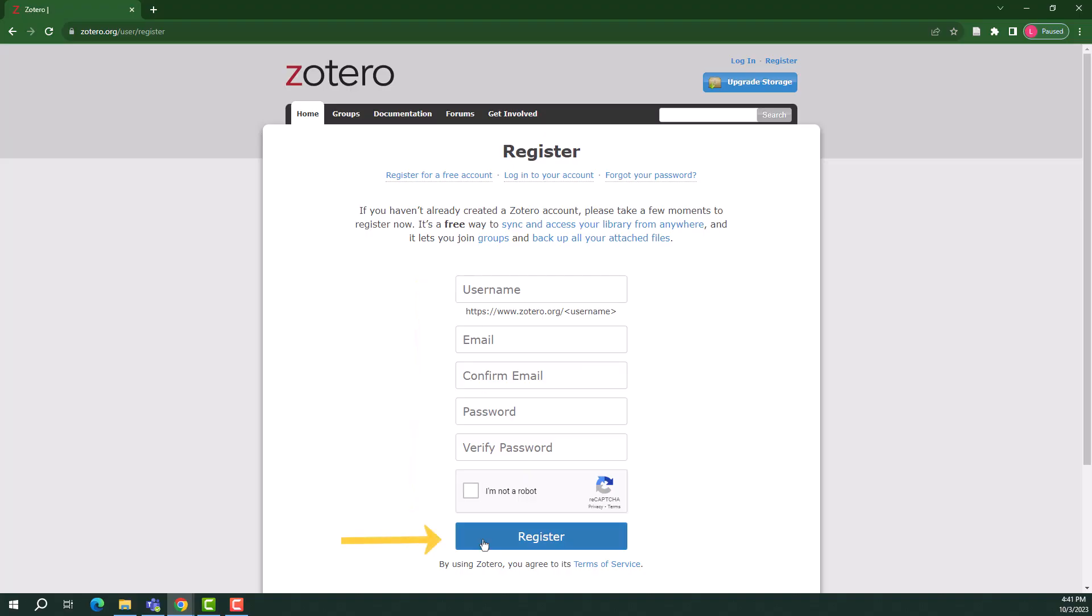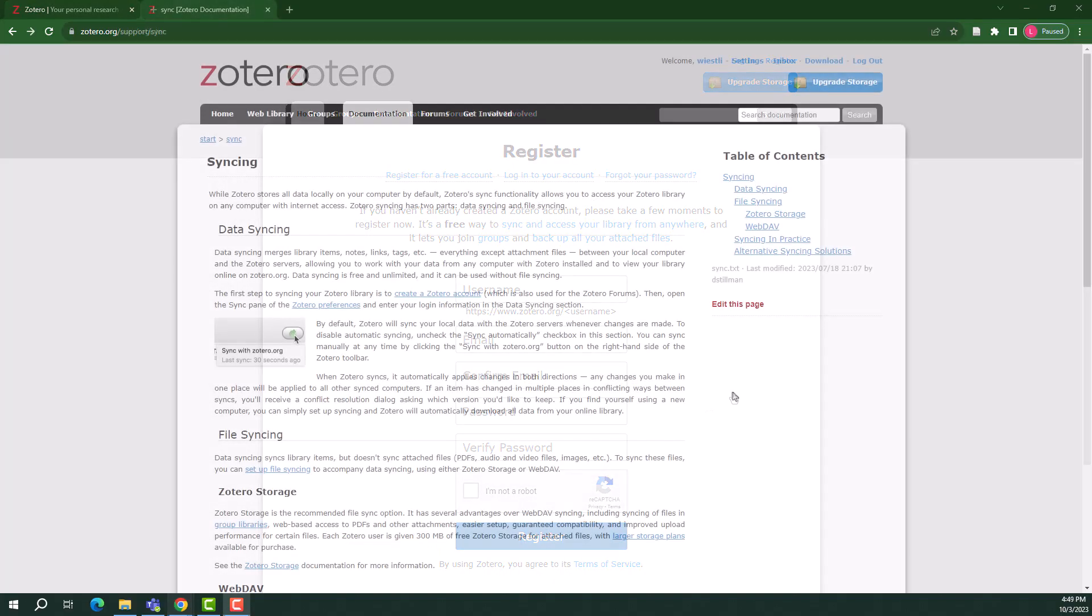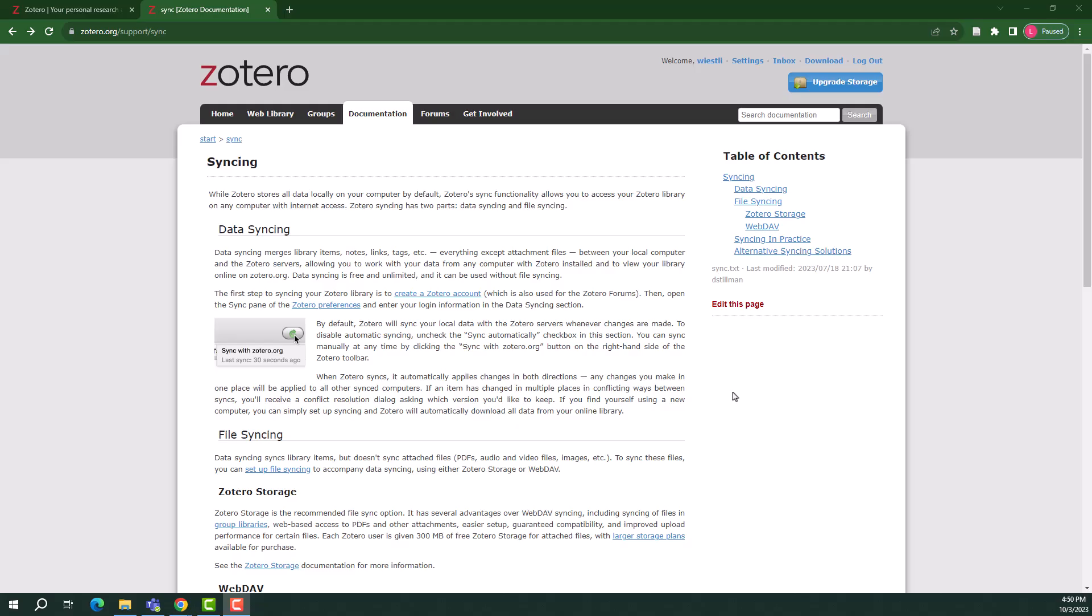You will be sent an email with a link to activate your new account. Once activated, you will be sent to a page titled Zotero Syncing. The information on this page pertains to the desktop version of Zotero and is not relevant for the web-based version. Instead, navigate to the link Download in the upper right corner of the page.